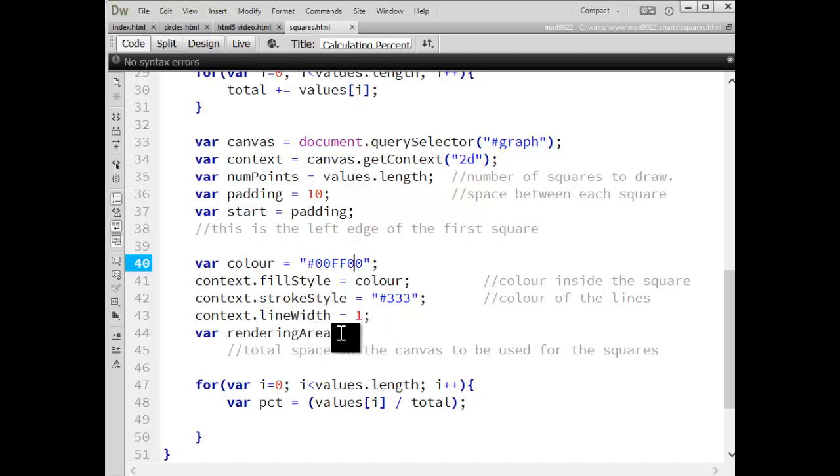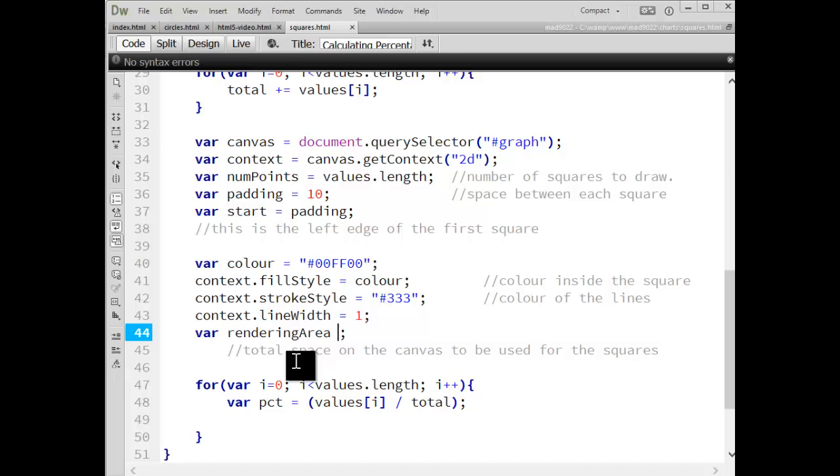And then the rendering area, what we're going to do is each square is going to occupy a space on the canvas. I don't want to have all the squares squished together. I don't want them going from edge to edge. I want to have space between each one and I want to have spaces on the left and right. So to figure out how much space I'm going to have on the canvas to use, I'm going to calculate that.